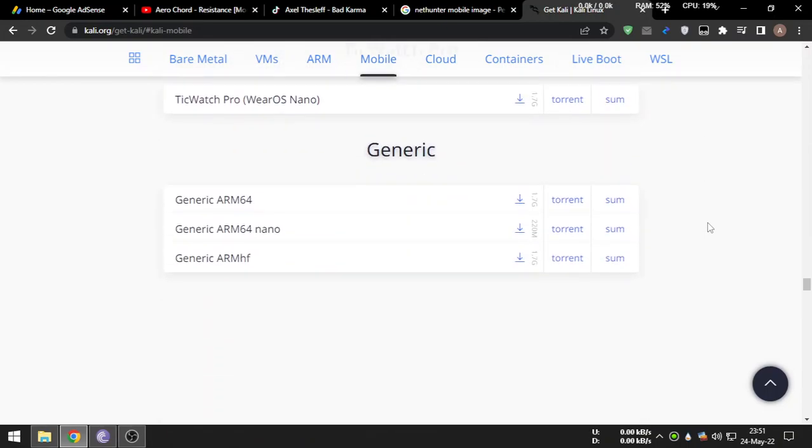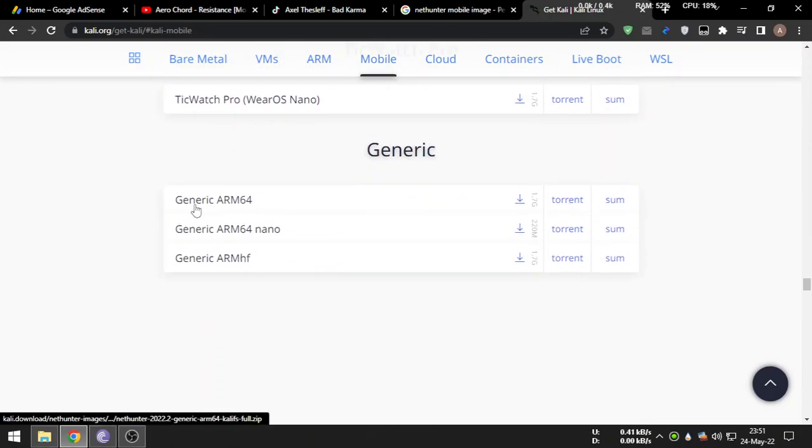You can choose generic ARM64 for the Redmi 4X.